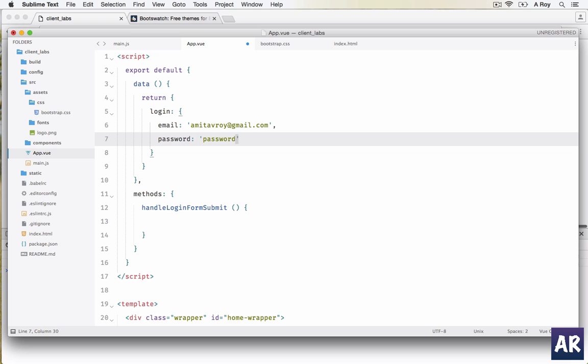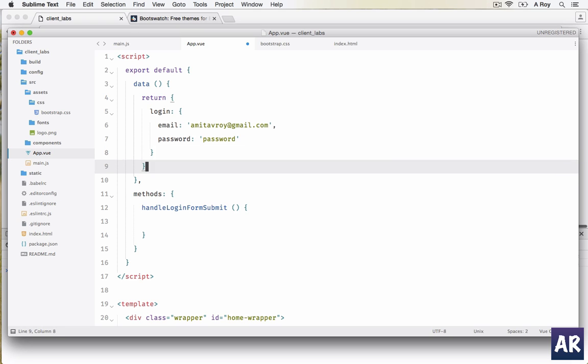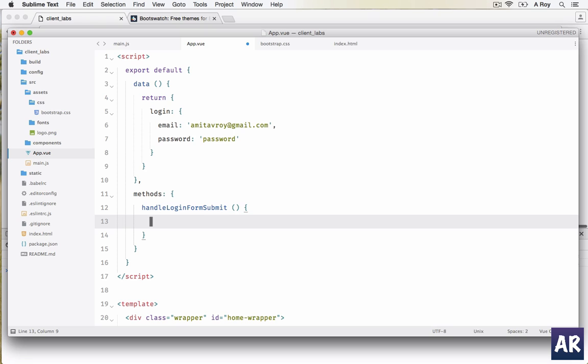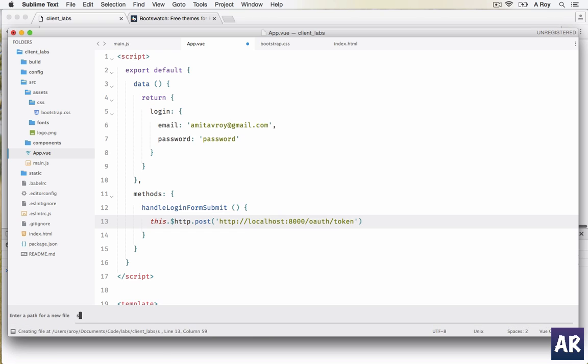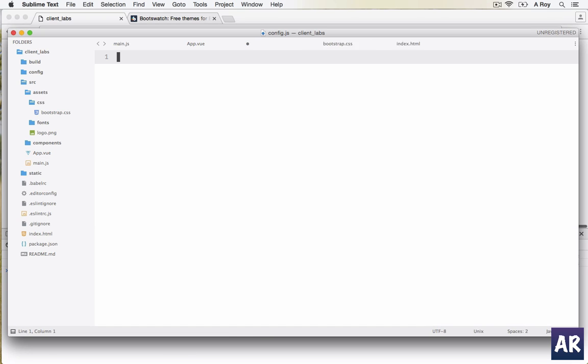We hit this and now we need to do a POST to oauth slash token. One thing we can do is dollar http dot post and then have the URL, but I don't think it's a good idea to have all the URLs in the code itself because it takes away maintainability. If this URL changes I have to manually change everywhere. So what I typically do is inside my source I create a config.js file.